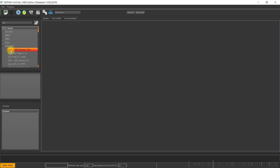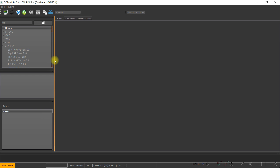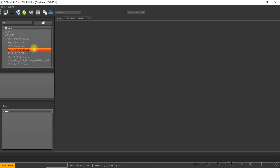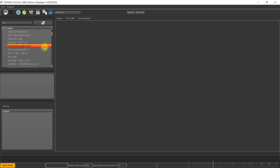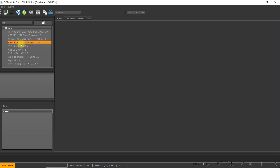Go to ABS AASC. Pull the window a little bit to the right and look for ABS AASC. This one — ABS AASC X105279988 — for Logan, Sandero and Duster. Double click, then double click again.